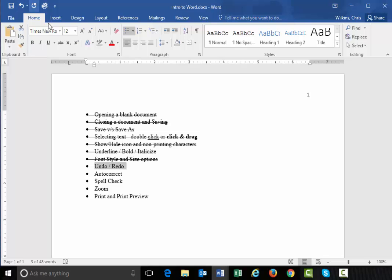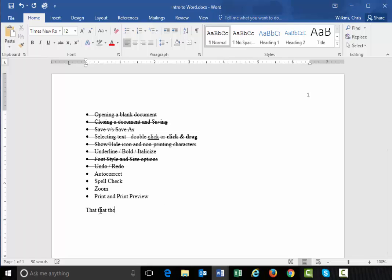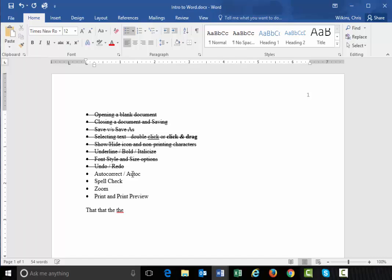We've looked at undo and redo. Auto-correct. So this is kind of a handy feature, auto-correct. Let me just go down here and type the word. I want to type the word that. And so I typed it right. But if I type T-A-H-T and hit the space bar, you can see it automatically corrected it for me. There's the, but if I type this and hit the space bar, it will auto-correct that for me. There's auto-correct and auto-complete. I should say auto-complete.